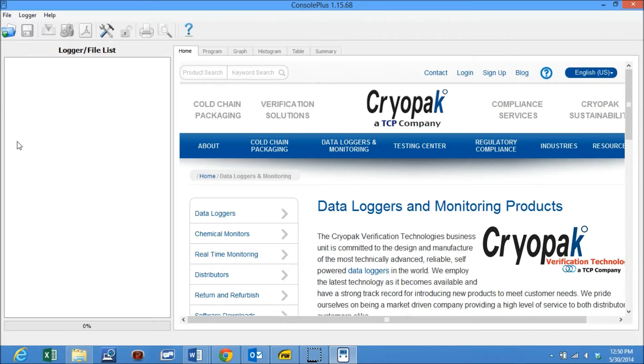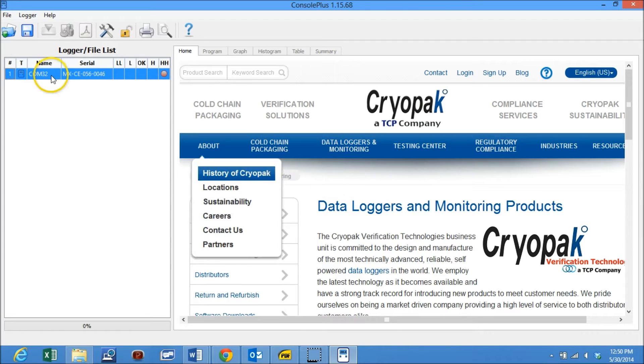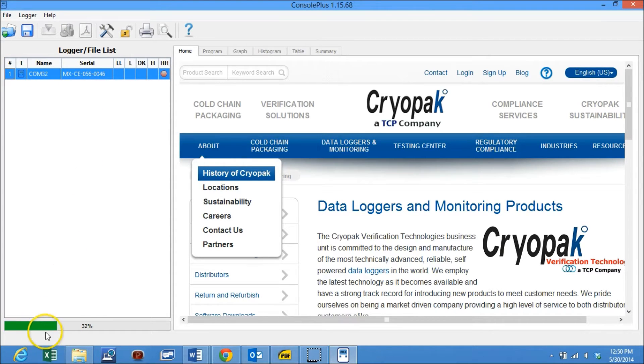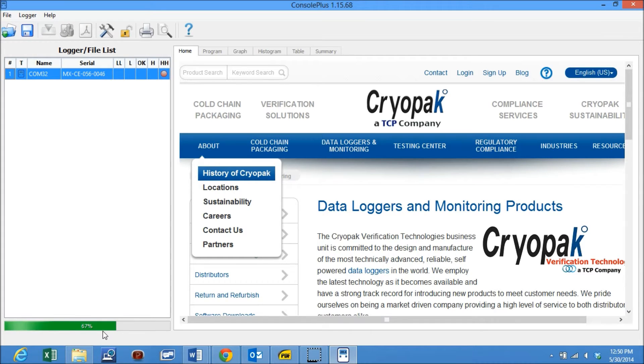You may see that the data logger is recognized by the software and the data is being automatically downloaded. The progress of download can be seen at the progress bar below.